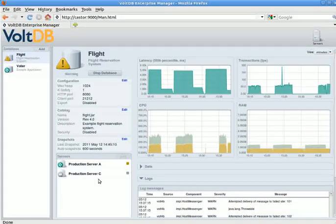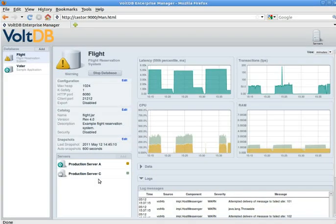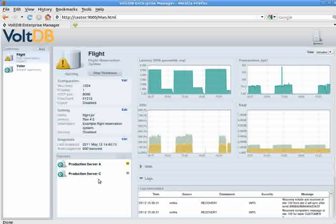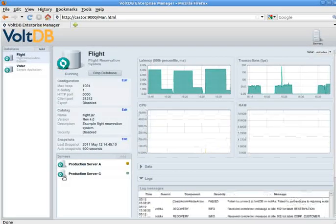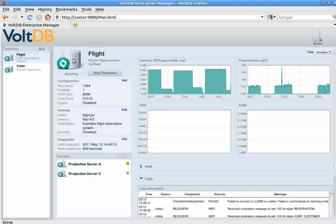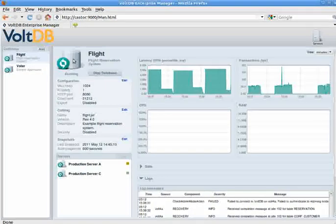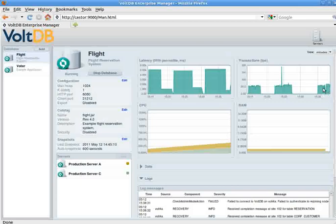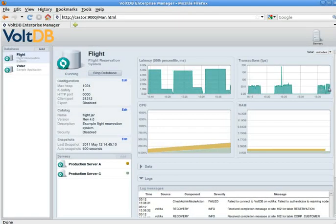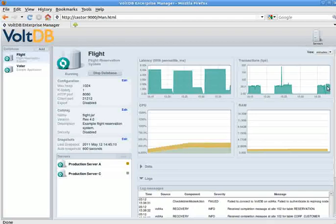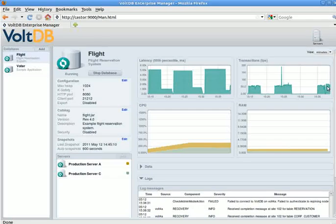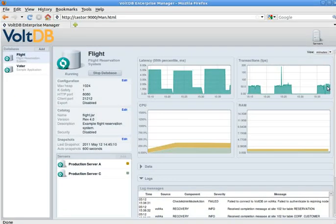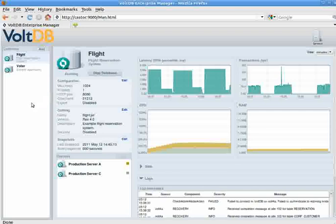When I ask it to rejoin, the Enterprise Manager will copy over the necessary files to server C. And as you can see, it has now started. The service turns green and the icon for the database itself turns green. And throughout that, you'll notice that in the transactions, the application continued to run, even though we had a server failure and actually had to replace one of the server nodes.